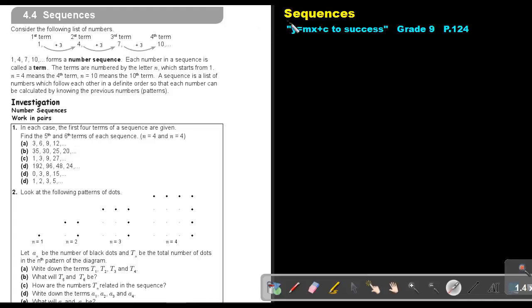Part 16: Sequences. You will find this on page 124 in the Namibian Mathematics Grade 9 textbook, Y equals MX plus C to success.